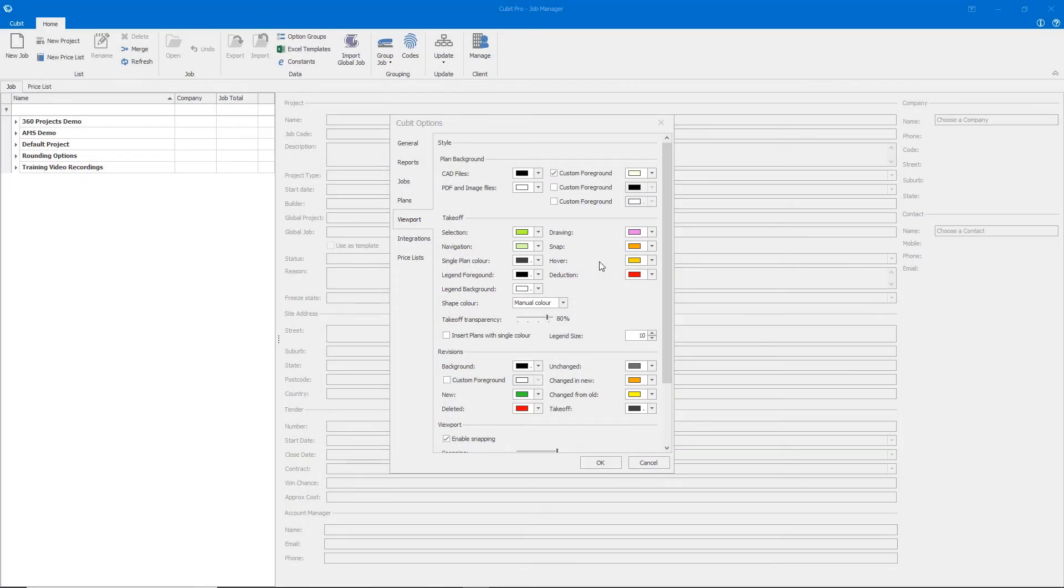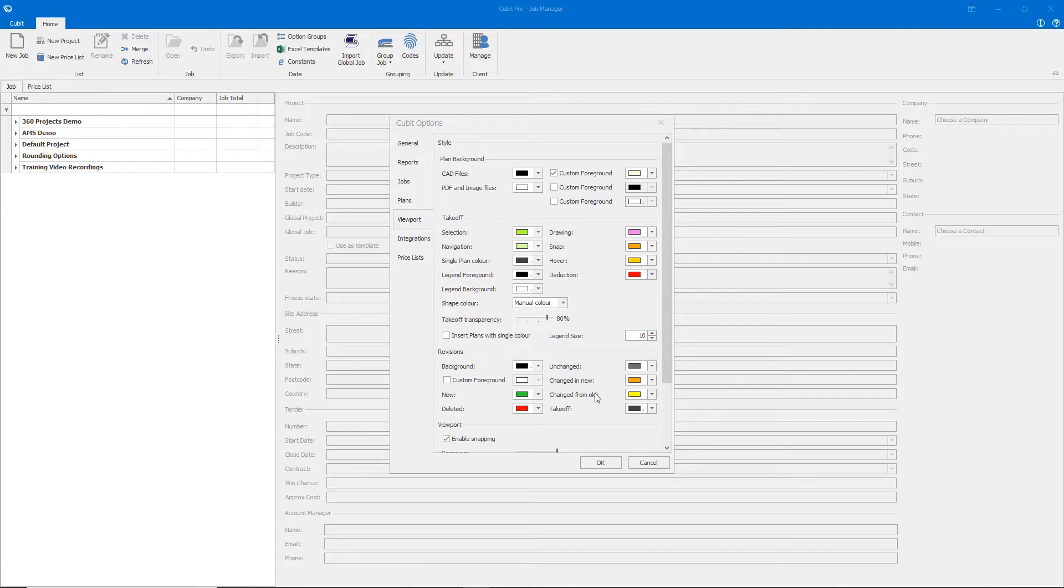The Viewport tab contains all of the color presets for your plans, your takeoff, and your revisions.